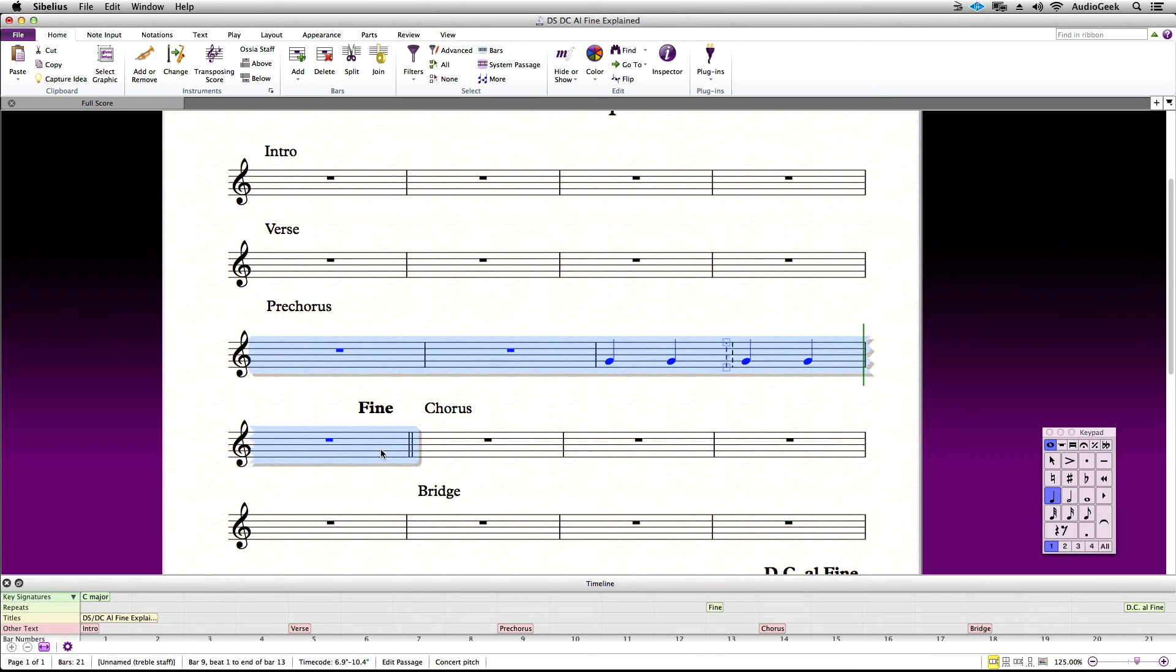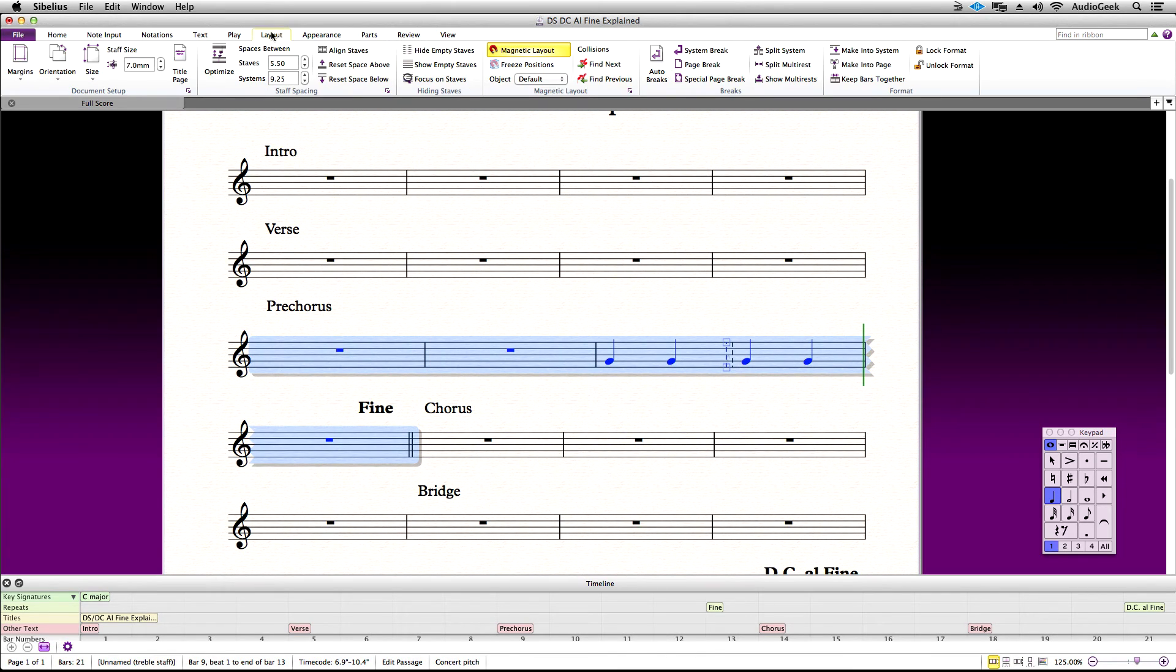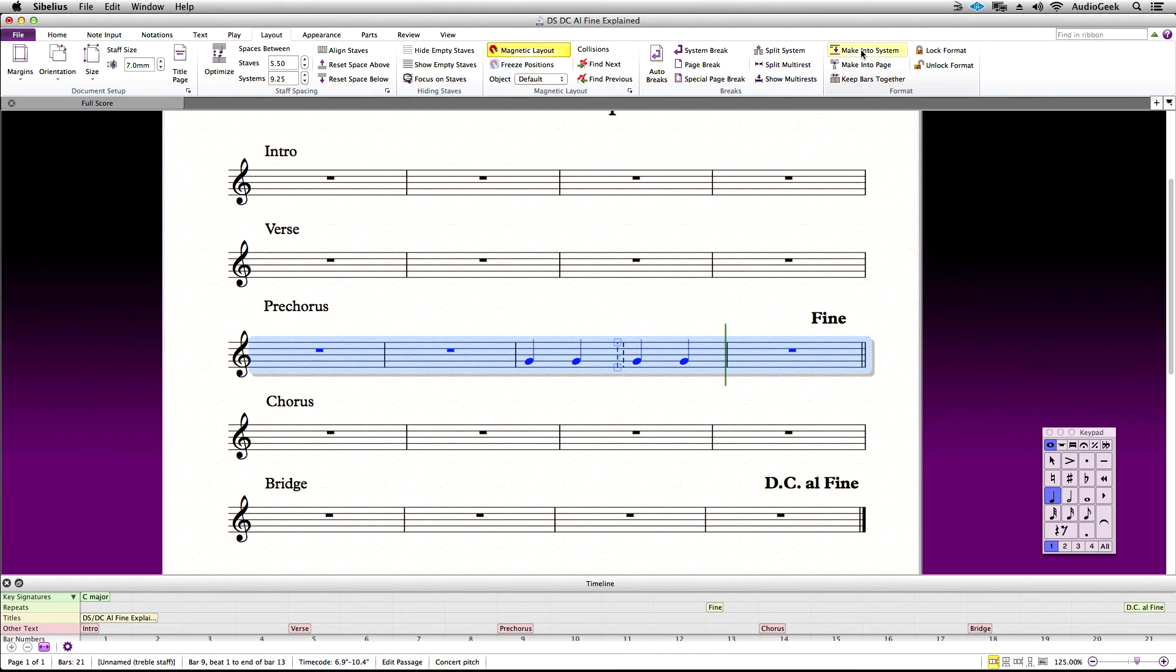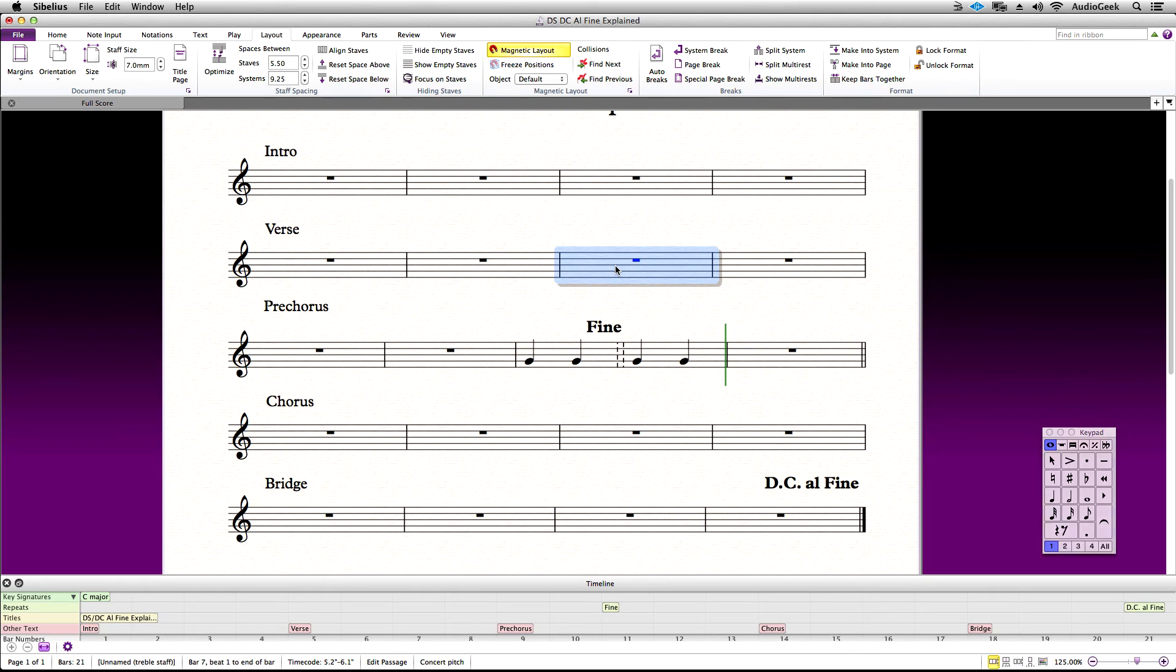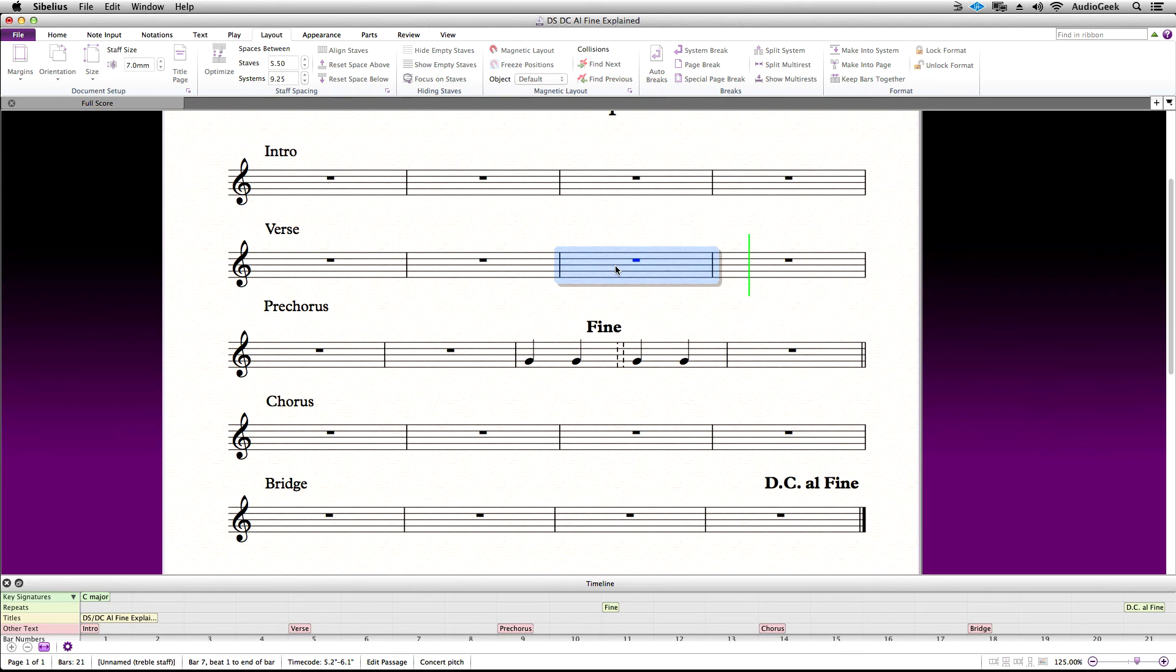Looks like one of my measures jumped down to my lower system, so let's go ahead and fix that. Now, when Sibelius plays back again after the DC Al Fine, it will now stop in the middle of the measure.